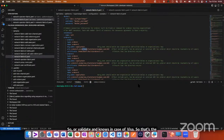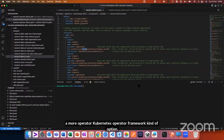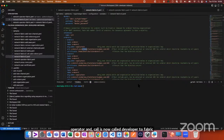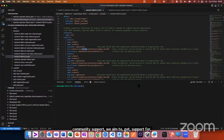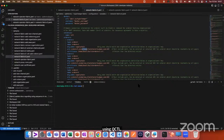Bevel Operator Fabric is an operator framework. The update on Bevel is that we're trying to move to a more Kubernetes operator framework kind of option. The first foray was taking the HLF operator, now called Bevel Operator Fabric. We aim, with community support, to get support for Hyperledger Besu and Corda using a similar operator concept — so you run it using kubectl hlf commands like create peer.